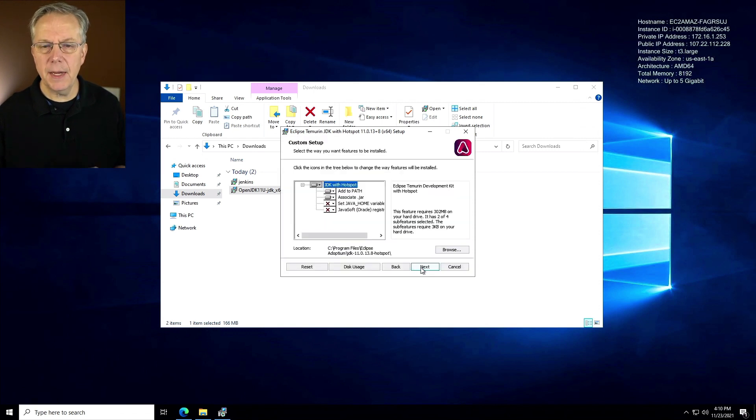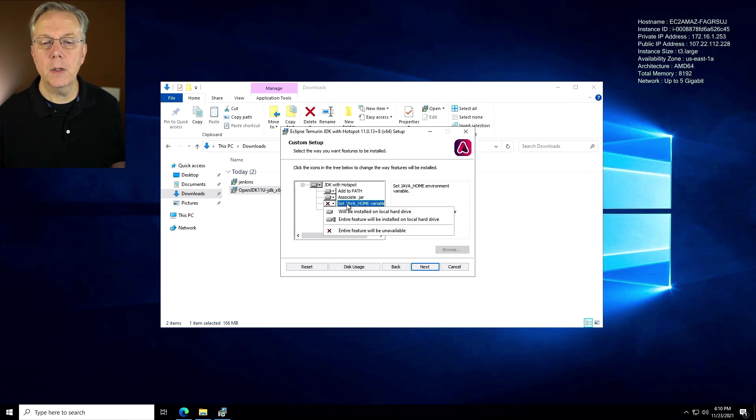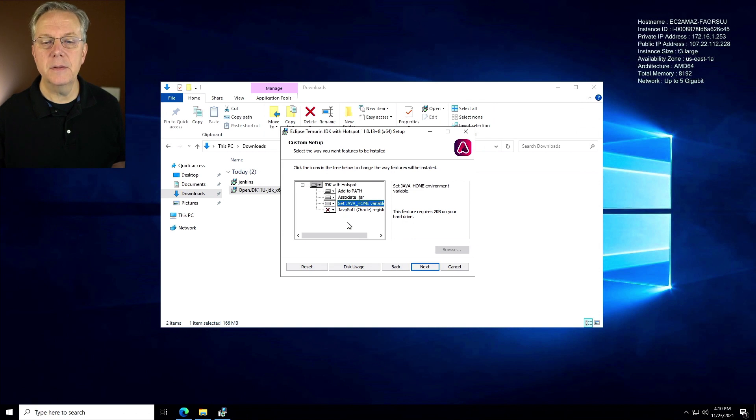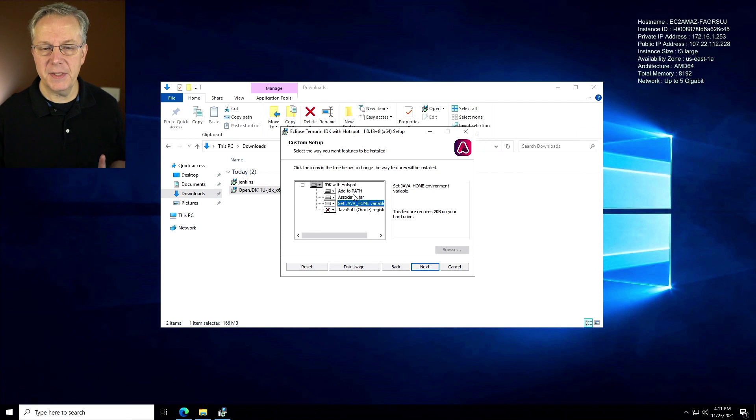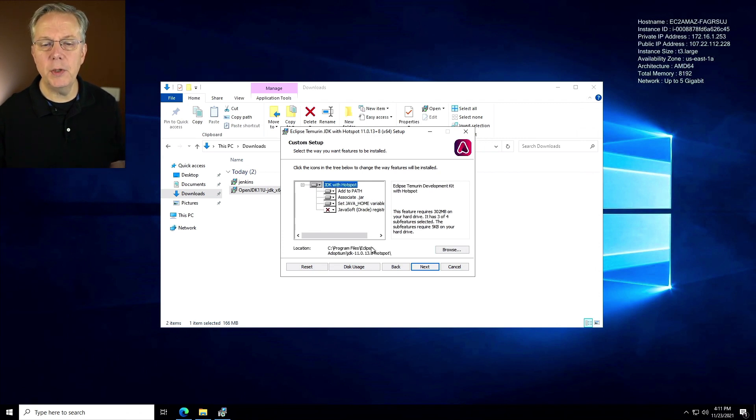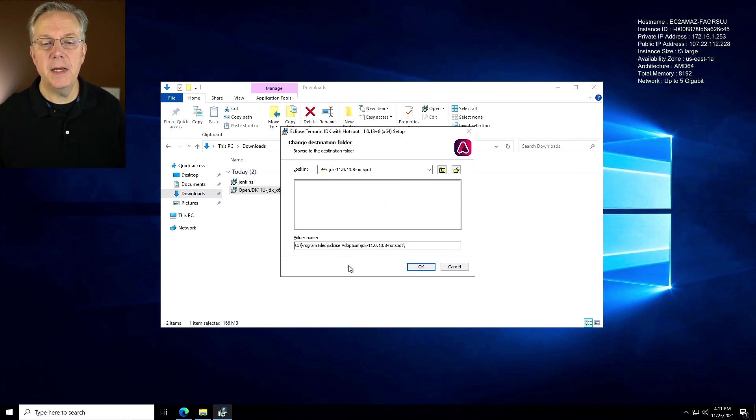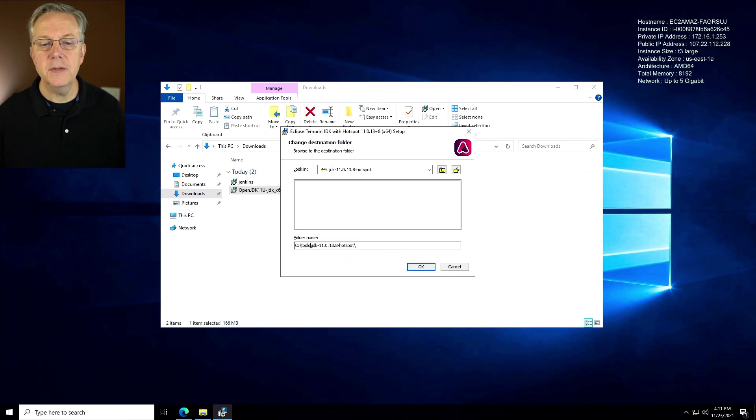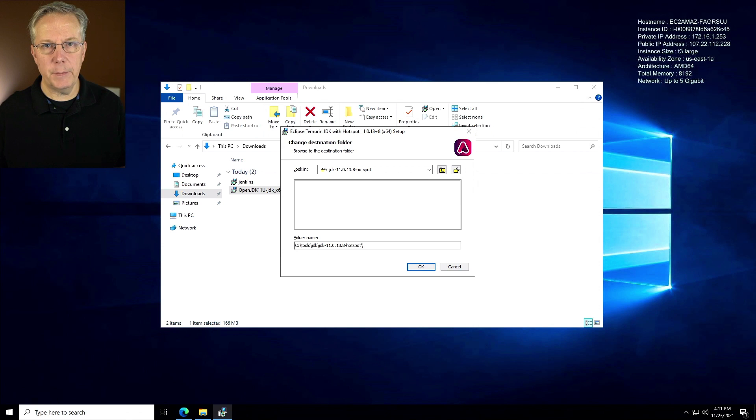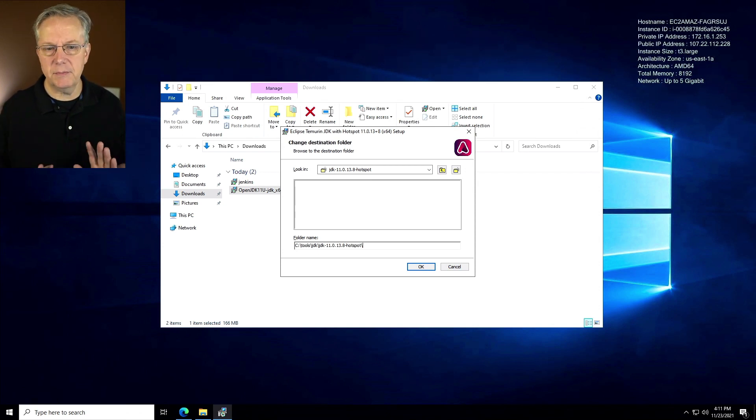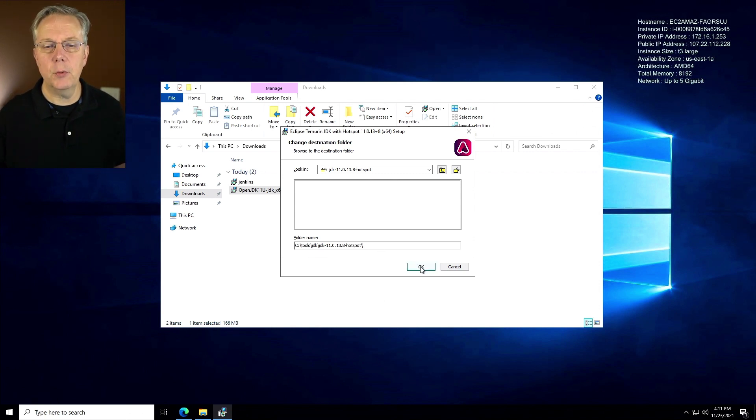We're going to make a couple of small changes here. We're going to set the Java home variable. So JDK with hotspot is on, add to path is on, associate jar is on, set java home is on, and the Oracle registry is off. I want to go ahead and change the location of our installation. I'm going to say C tools slash JDK. I like installing all of my tooling inside of a tools directory. So C tools JDK and the JDK specific version here. We'll click on okay.